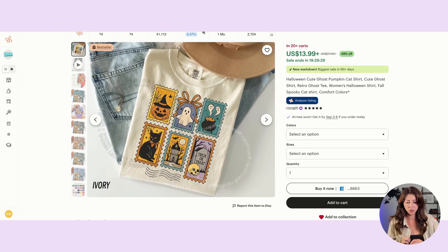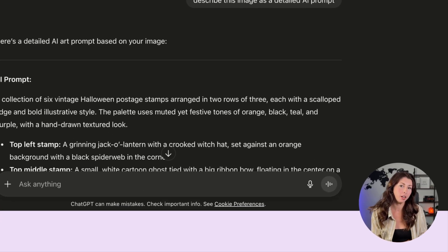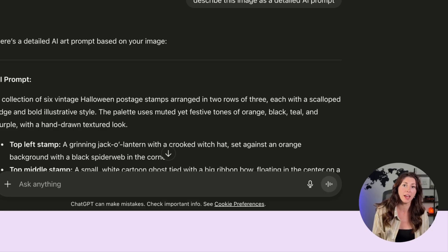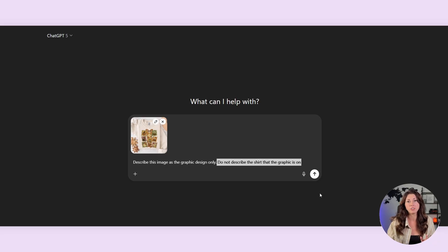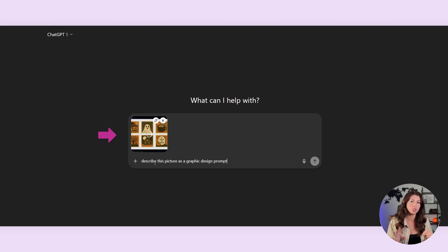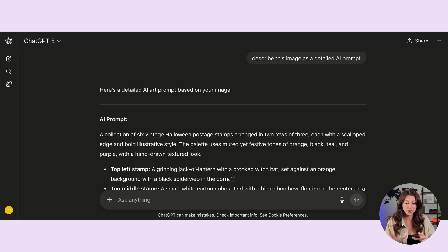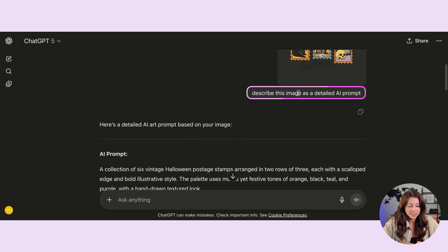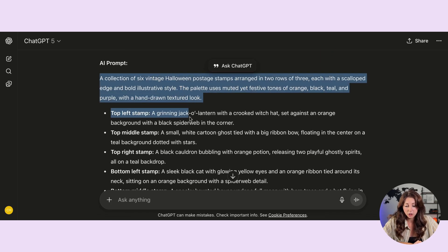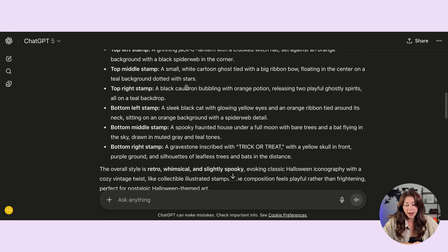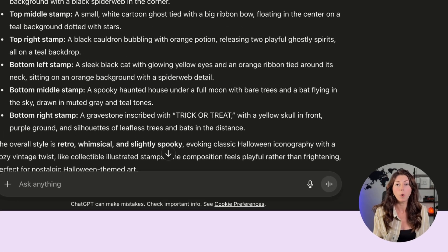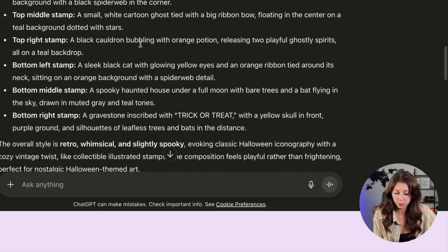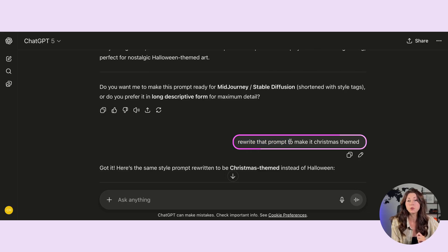What I'm going to do is open up ChatGPT and upload the design. If you don't have the original PNG and it's just a design you found online, you can upload the picture and say 'describe this as the graphic design only' — making sure it's not describing the shirt behind it. Ask it to make this image a graphic design prompt. I uploaded the photo and said 'describe this image as a detailed AI prompt,' and it gave me a long prompt which I can now go and edit to be my own.